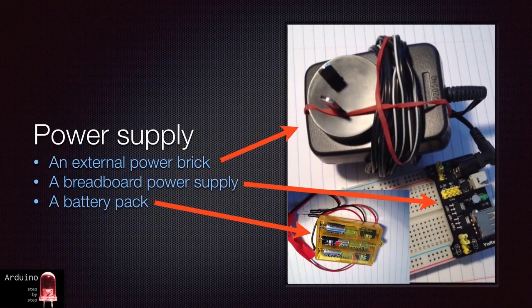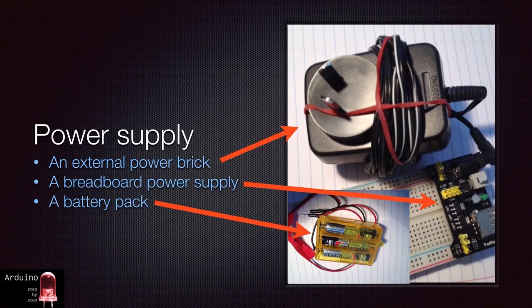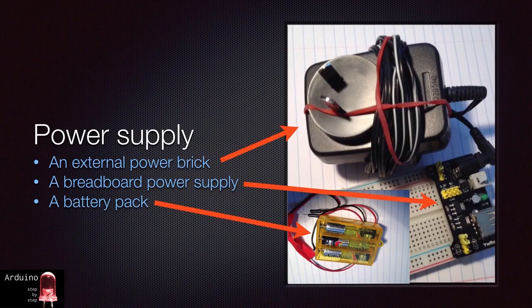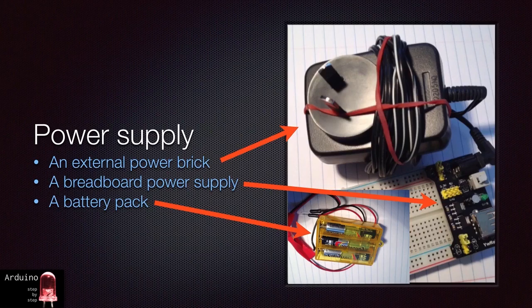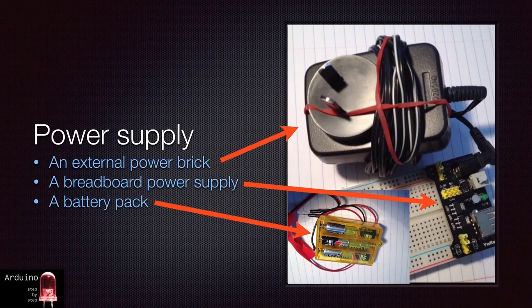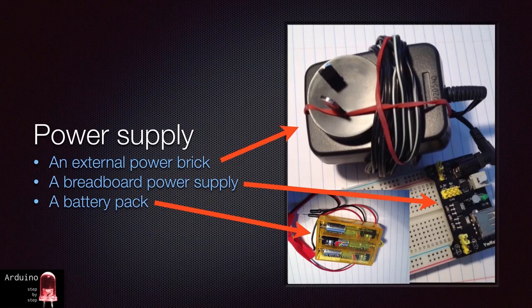The Arduino can provide power for itself and for the circuit you are building from the USB cable that is used to connect it to your computer. However, there are three obvious cases where you would need an external power supply.